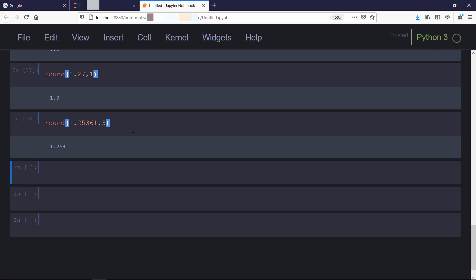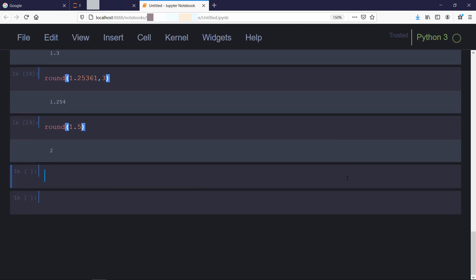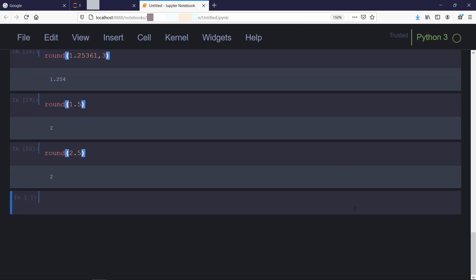But when a value is exactly halfway between two choices, the behavior of round function is to round off to the nearest even digit. That is, values such as 1.5 and 2.5 will both get rounded off to 2.